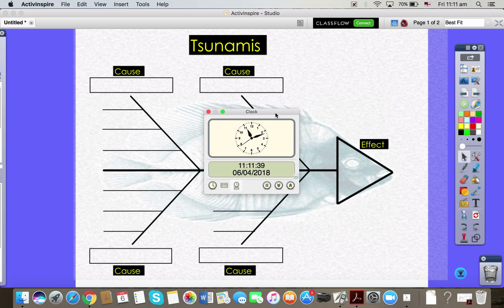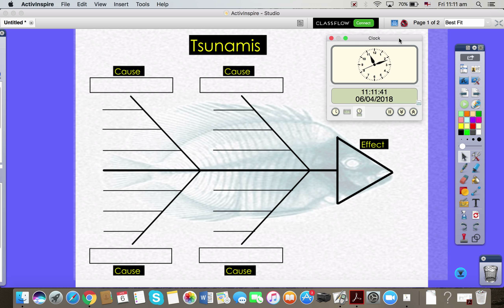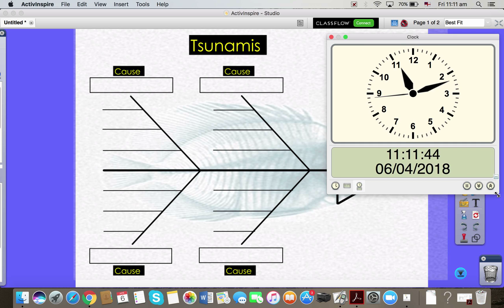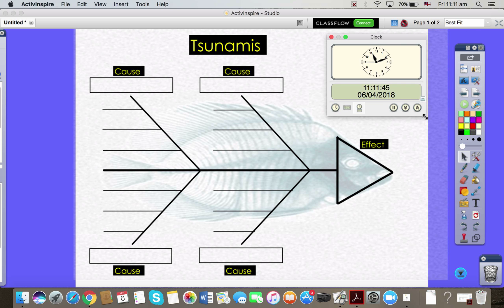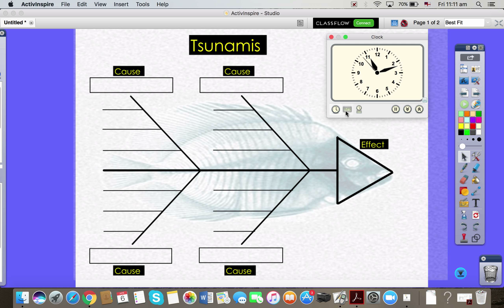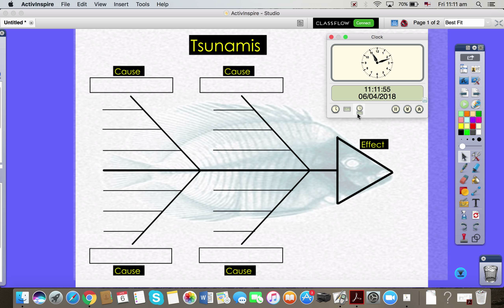You might think, Claire, I don't want a clock, but in actual fact, you can resize this. This will sit over top of anything. So if I minimize my flip chart now, that will continue to hover over the page.